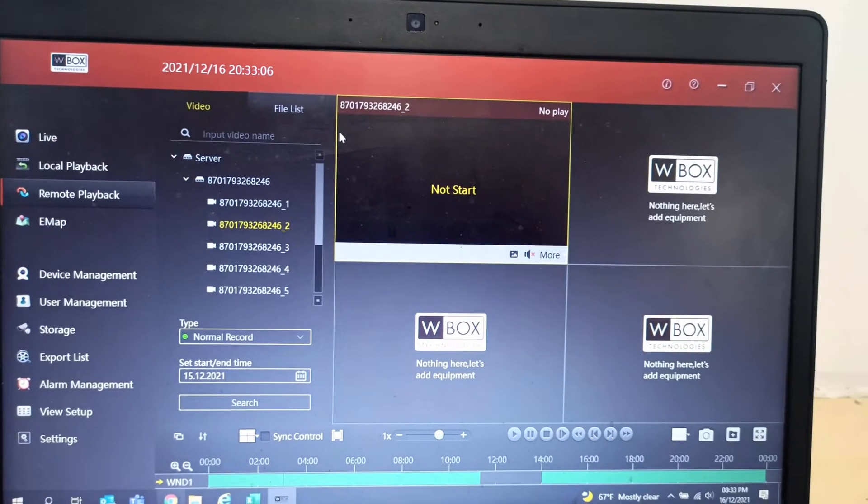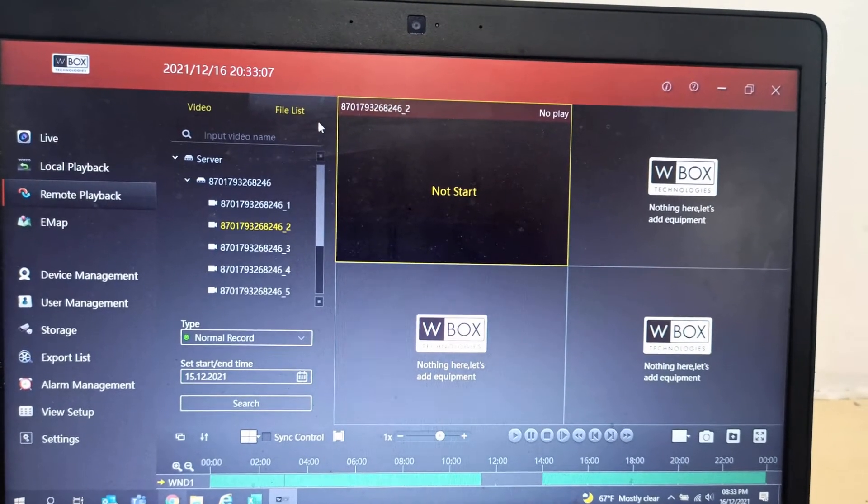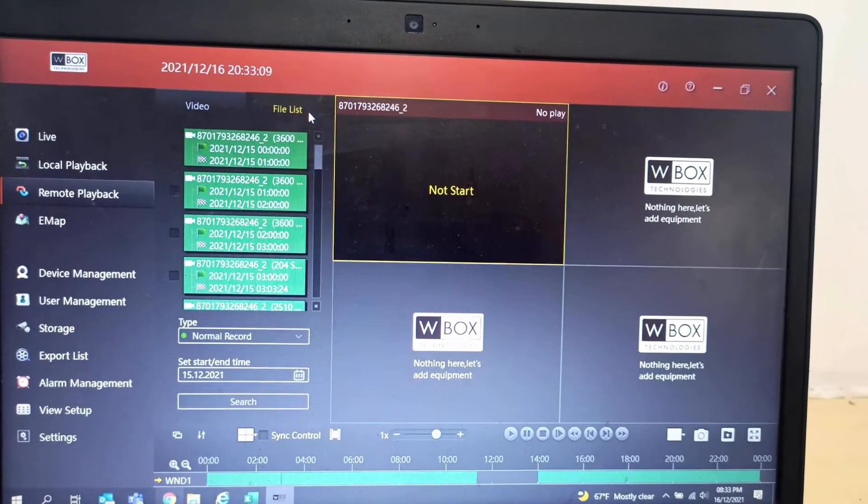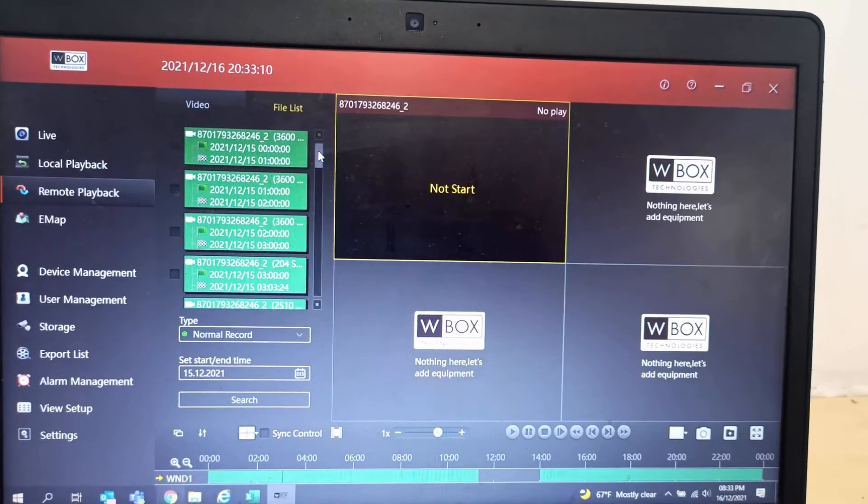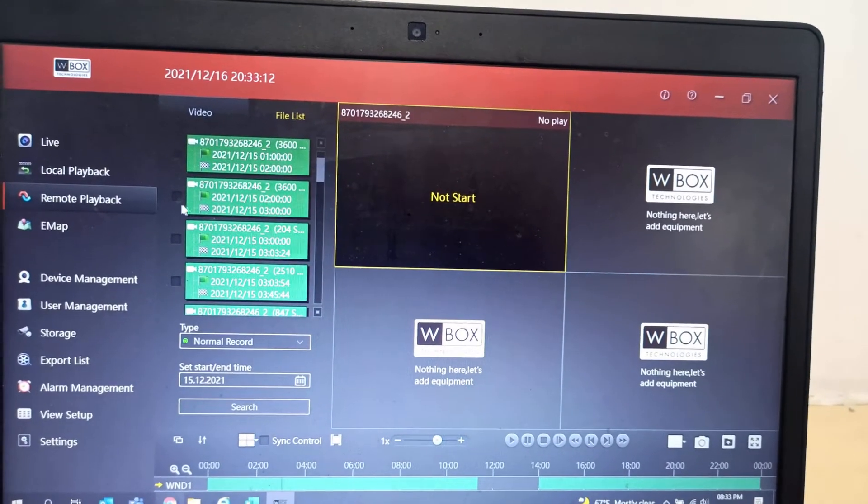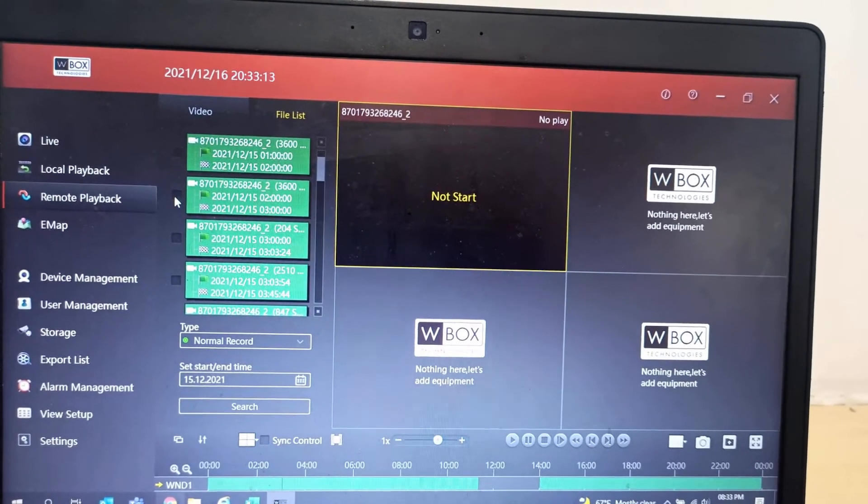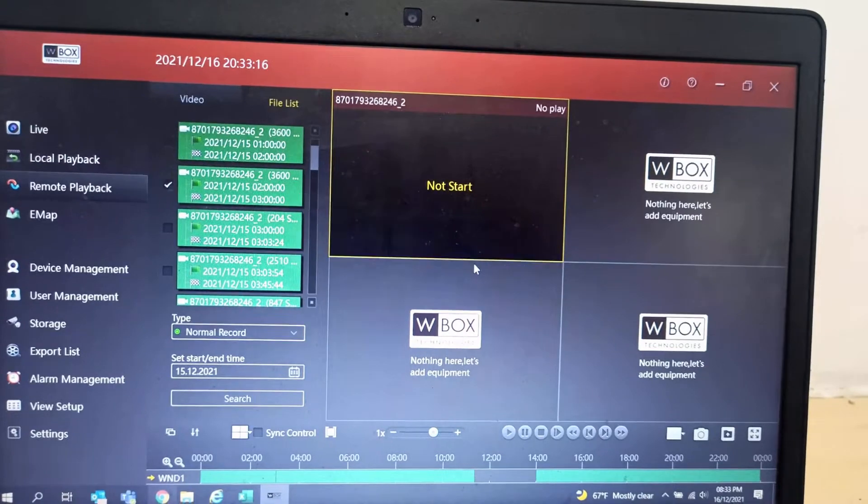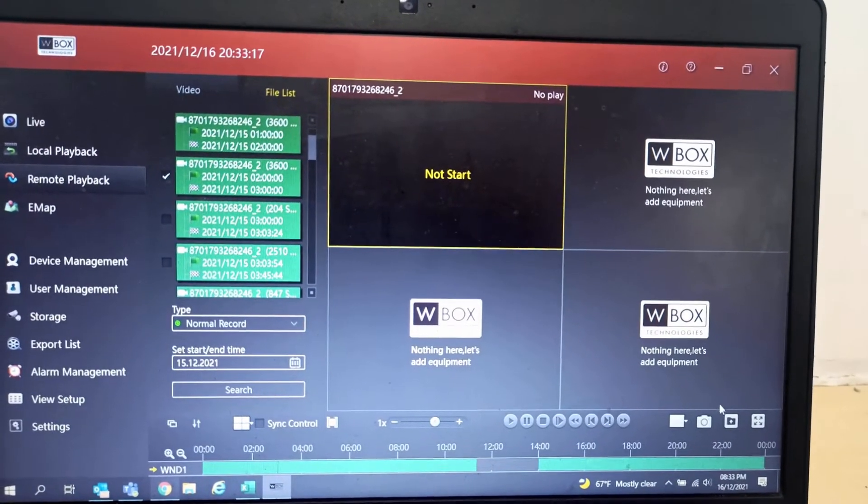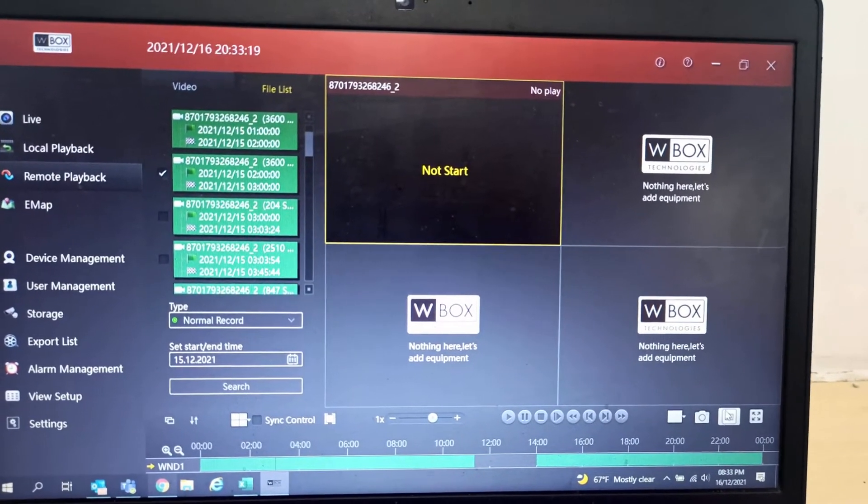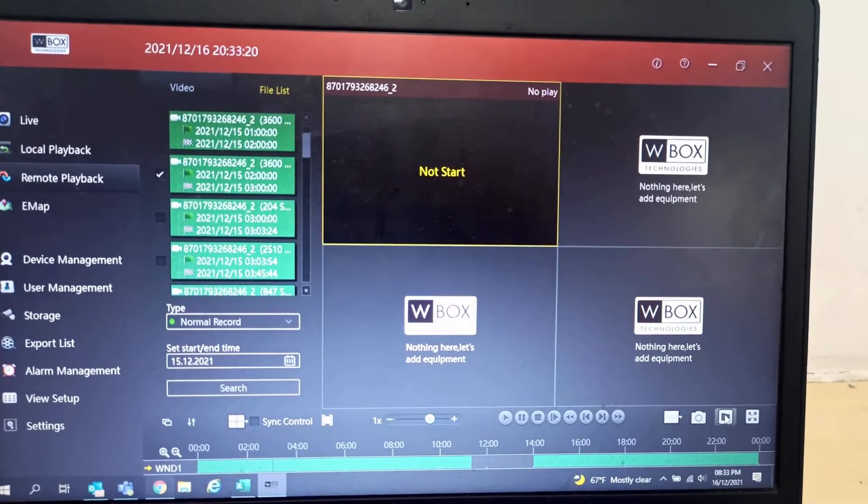After that you can see the file list. It is hourly based video. You can select anyone that is required. And after that, here you can find the export video option. Just select this export video.